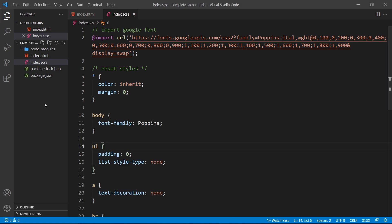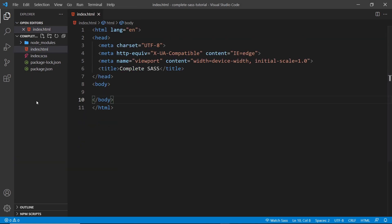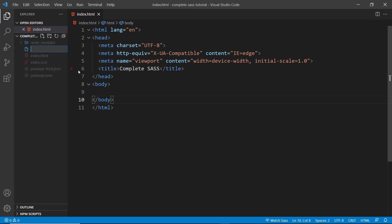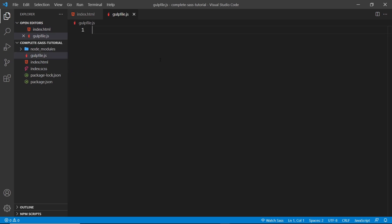Next, we need to make a gulp file, which is basically just a JavaScript file that contains functions for gulp to run. One of those functions is going to be for compiling our SASS to CSS. So let's create that file and call it gulpfile.js — it has to be called this. Don't worry too much if you don't understand a lot of JavaScript or gulp or what I'm about to code in this file. You won't need to edit it too much once we've created it, and once we have it coded we can just leave it in the background to do its magic.